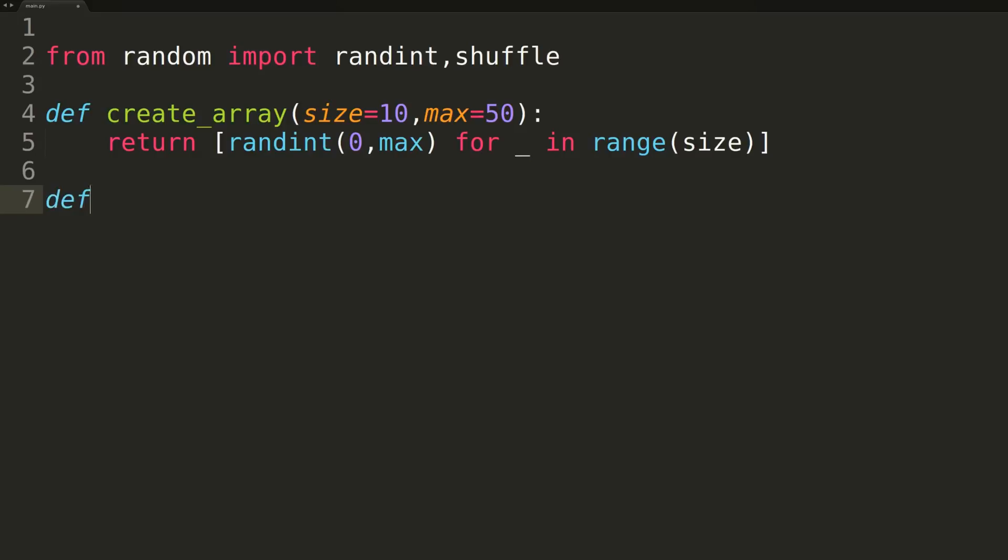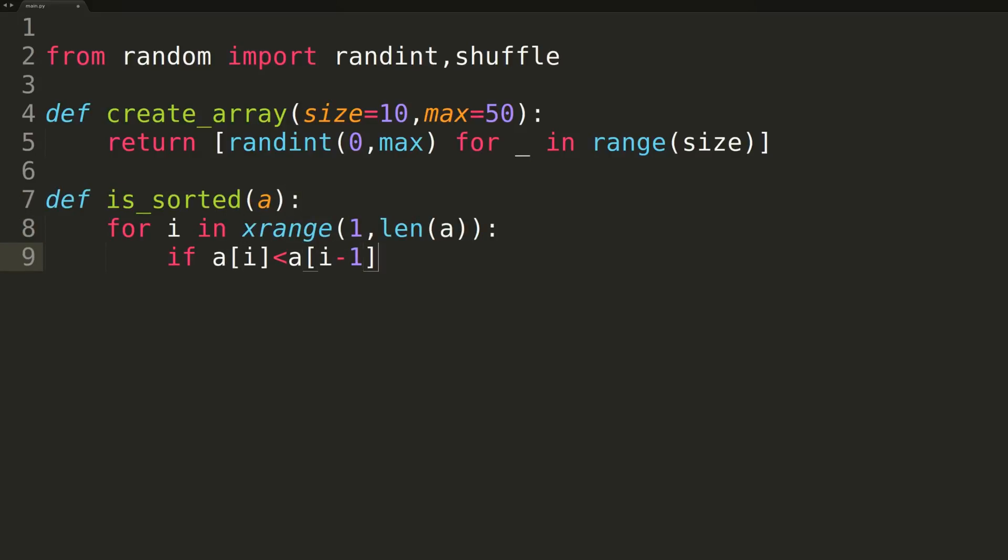The next function, called isSorted, will be used exclusively inside of our BOGO sort algorithm to check after each iteration to see if the array has been sorted. It'll simply iterate over each pair of consecutive elements to check and see if any are in unsorted order. It'll return true if the array is sorted and false if not.